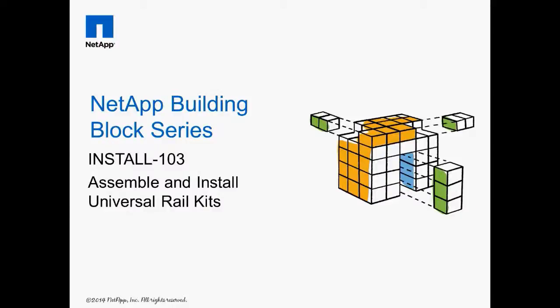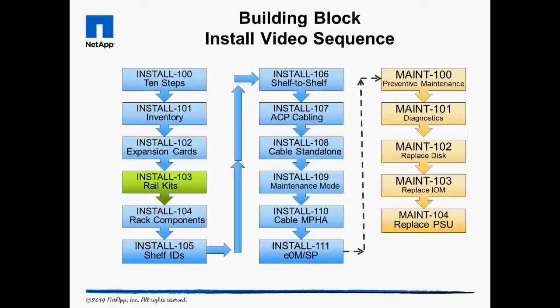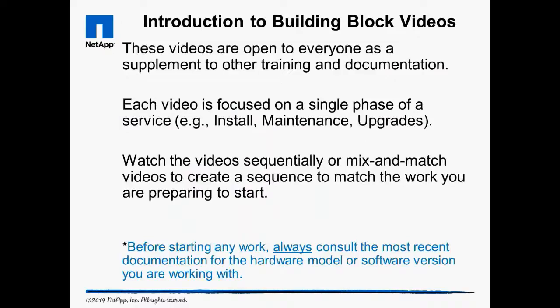Welcome to Install 103, Assemble and Install Universal Rail Kits. The building block videos are targeted at NetApp and partner engineers, as well as do-it-yourself customers. Always consult the most recent documentation before starting any work.